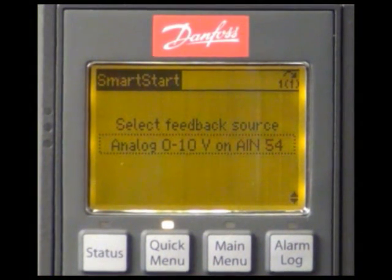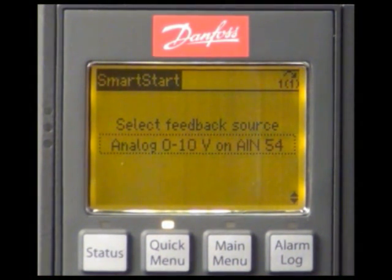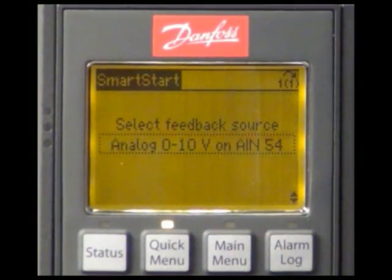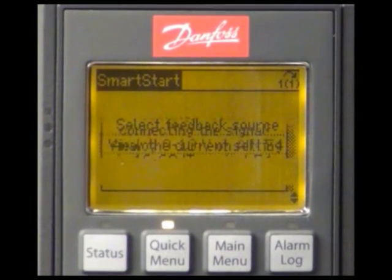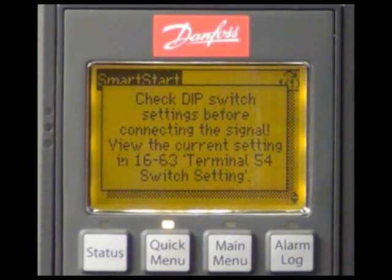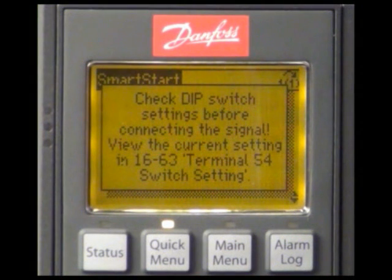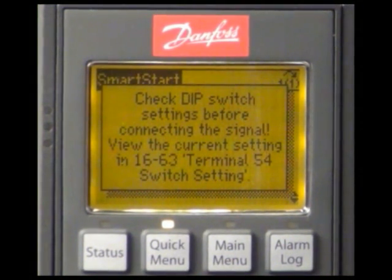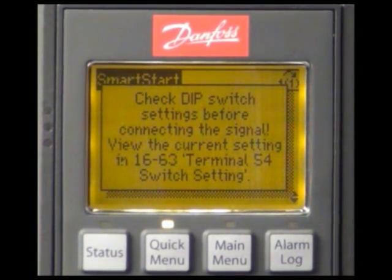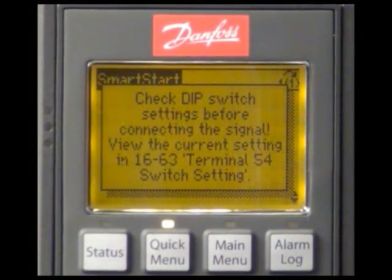For the feedback of the master drive, which is running in closed loop, we select the analog input 54. This screen asks us to check the dip switch of the drive which allows us to switch between voltage input and current input of the analog input for the feedback.